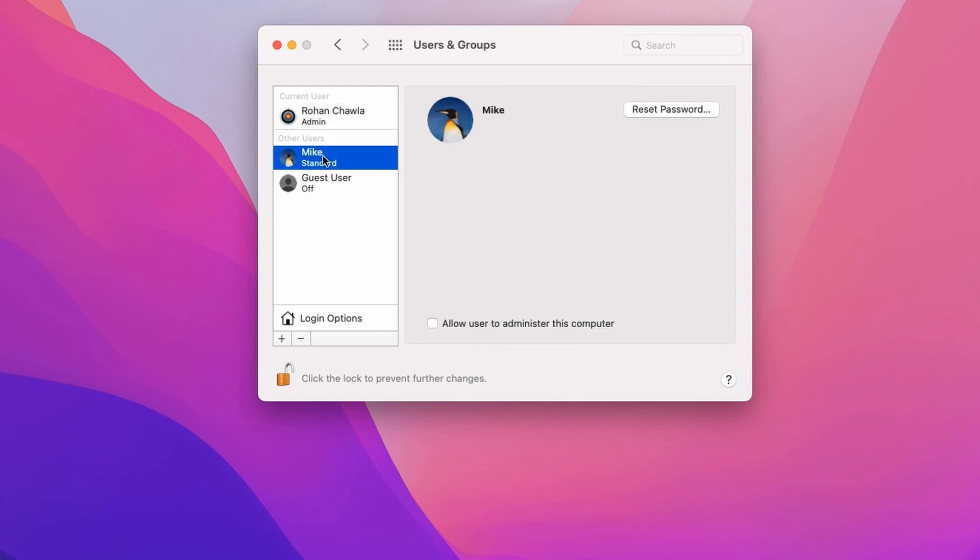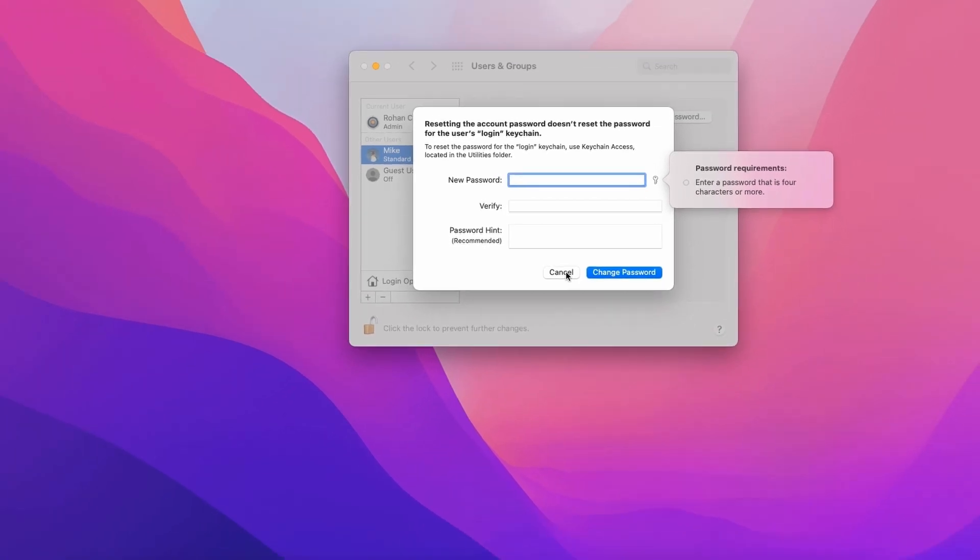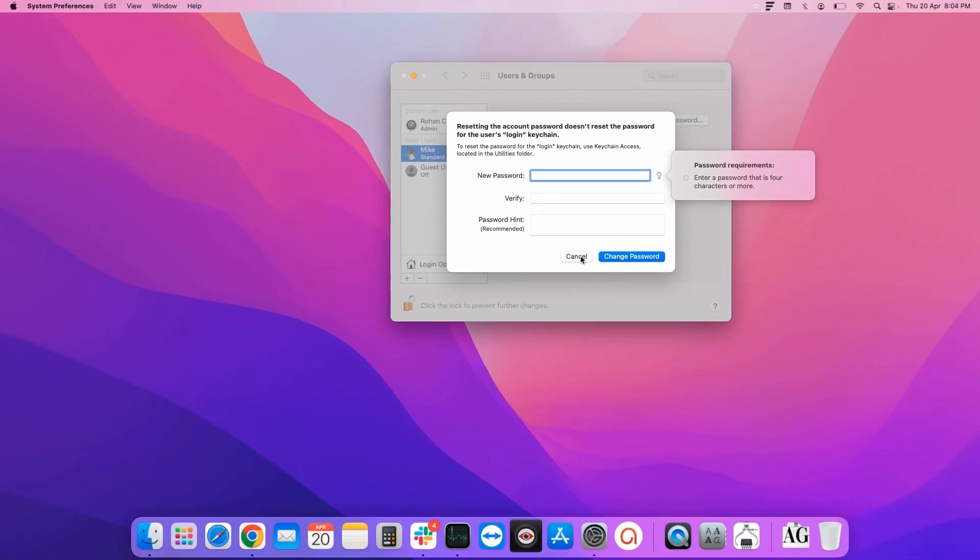Select the user whose password you want to change and click on Reset Password. In a similar way, enter the new password and verify it and enter the password hint.